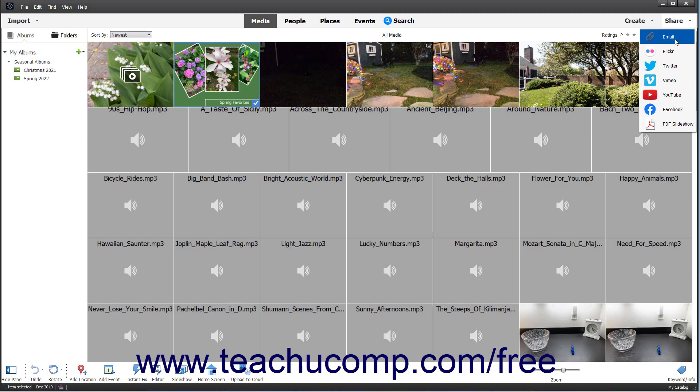If you select the Email choice, your computer's default email program opens, allowing you to send the selected photos.